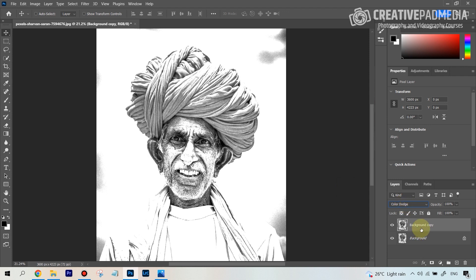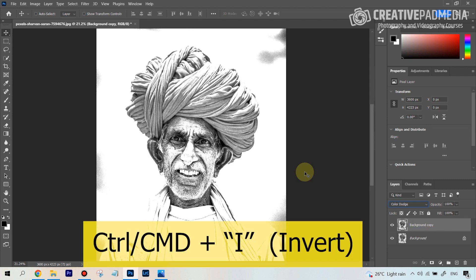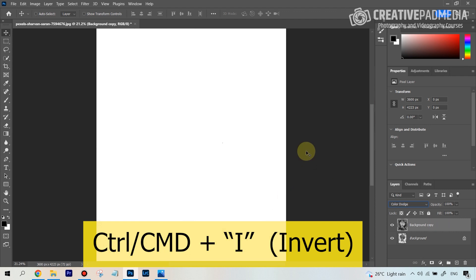The next step is that you have to press Control or Command plus I — that stands for Invert. We have to invert this layer, so Control or Command plus I. That's basically sometimes just going to make the image disappear — don't worry about that, it's going to come back.